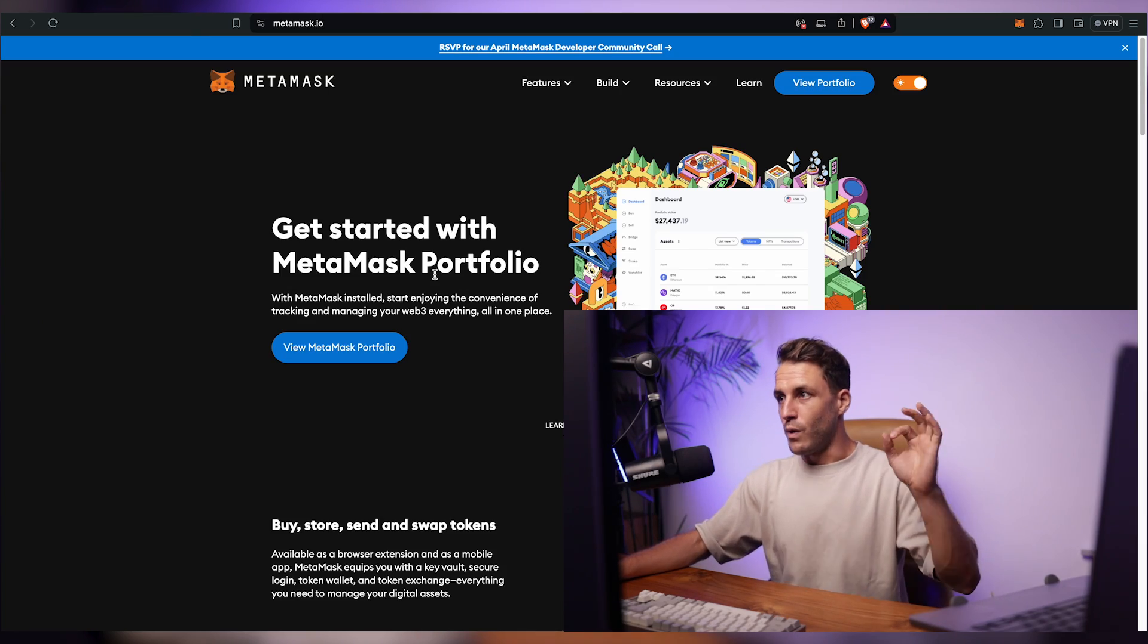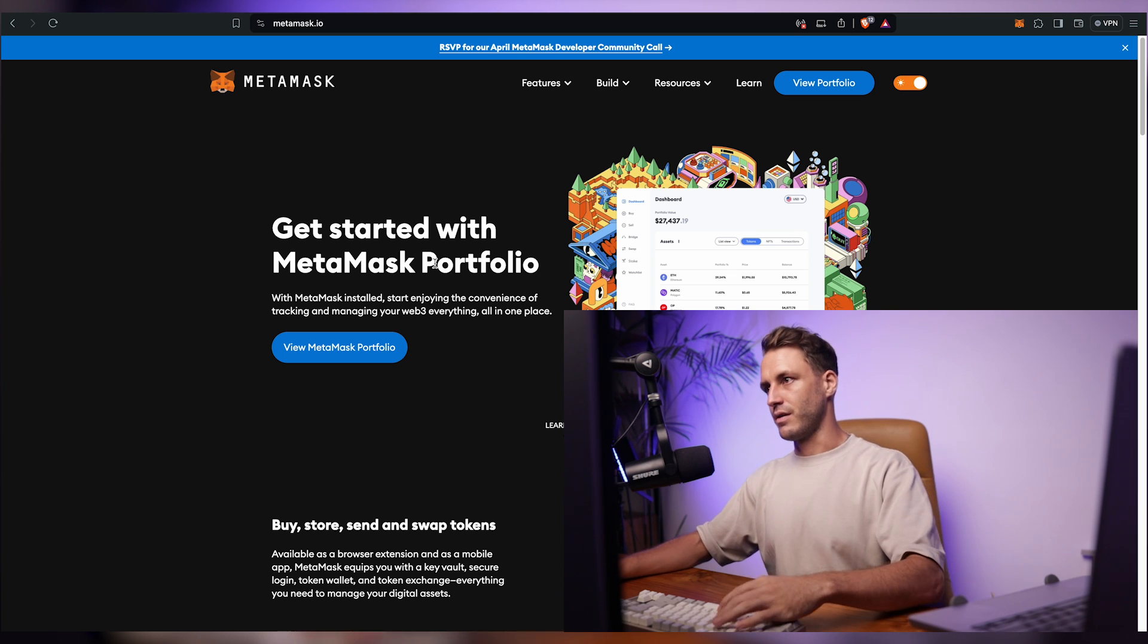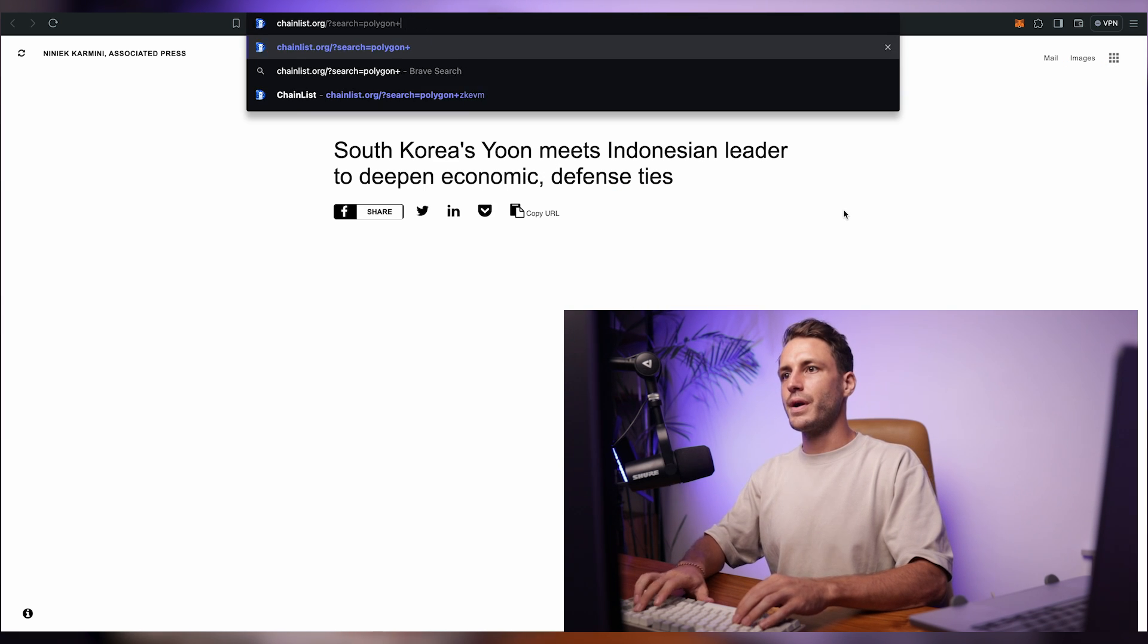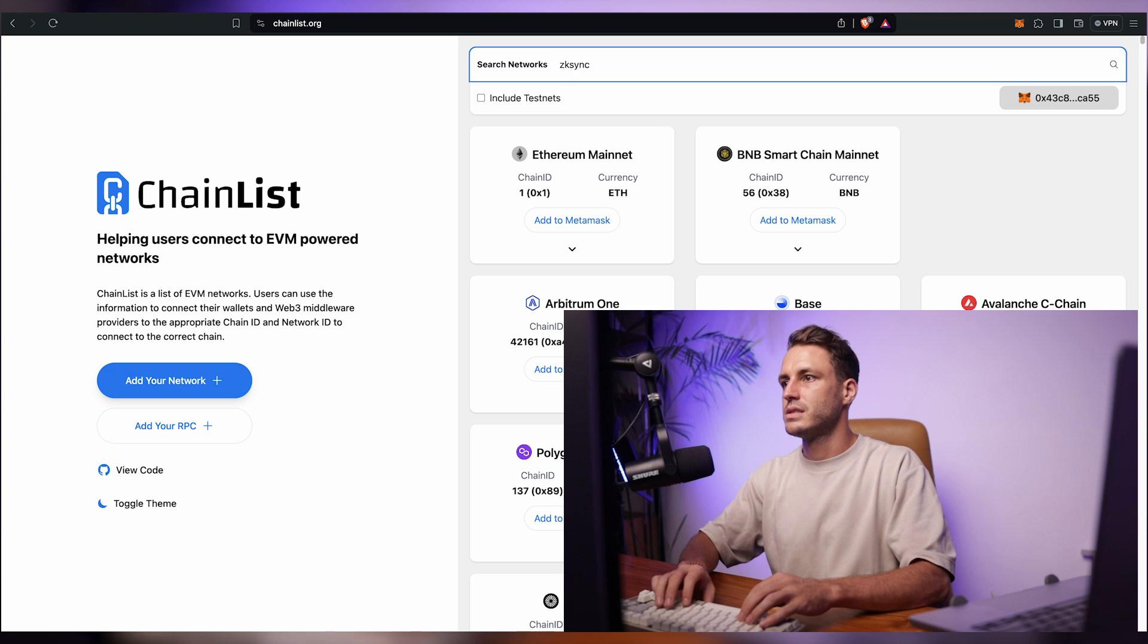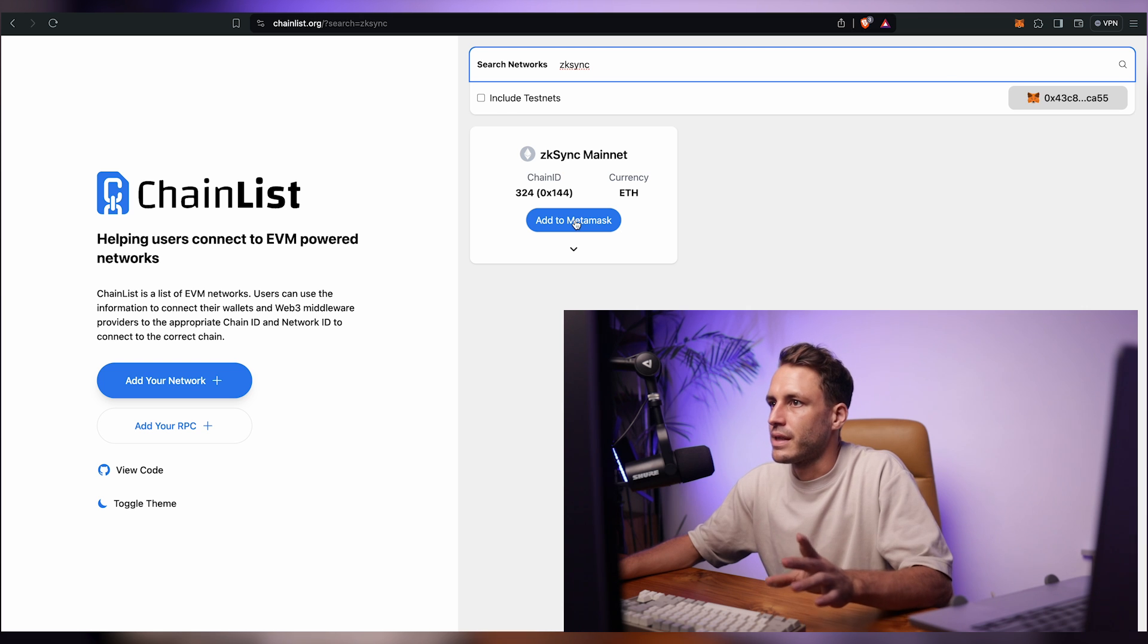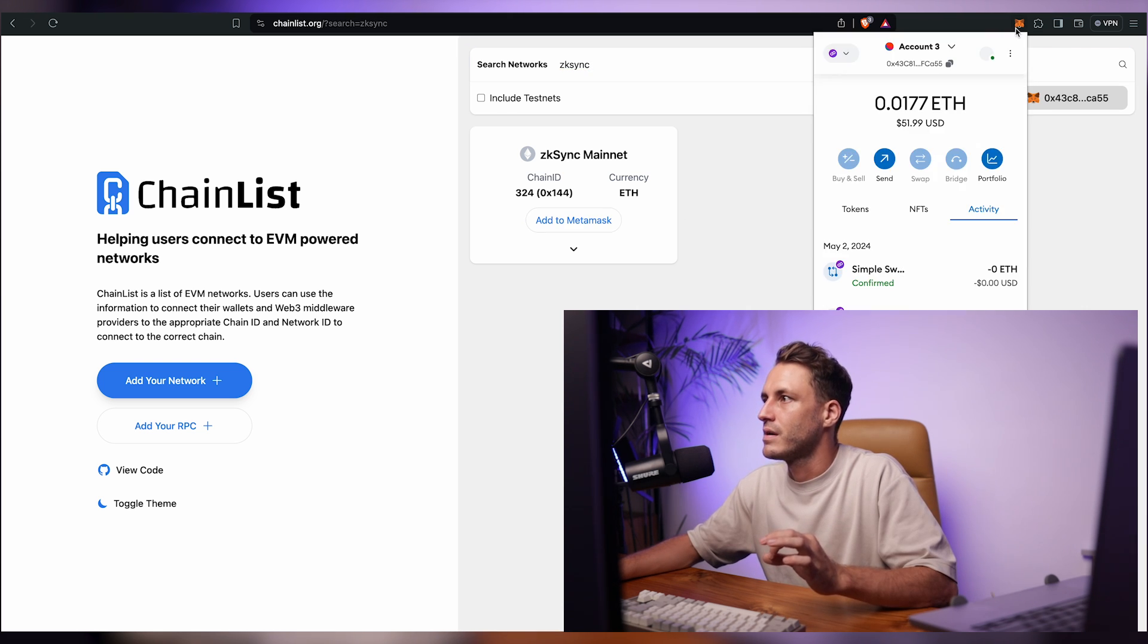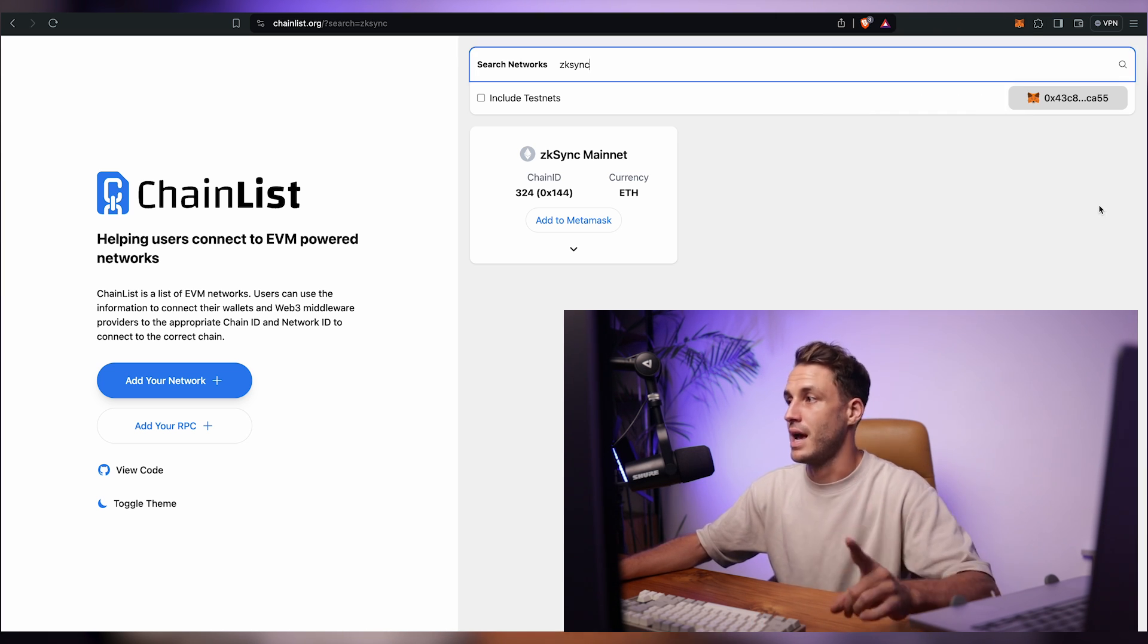Now once you have a MetaMask wallet you do need to get a ZK Sync network inside of that MetaMask and you do that by going to chainlist.org and searching for ZK Sync mainnet and you click add to MetaMask. I'm already connected because I'm shooting videos back to back so I've already added ZK Sync into my MetaMask and you can see it here if I just click on the network. When you switch to ZK Sync you'll probably have no balance.